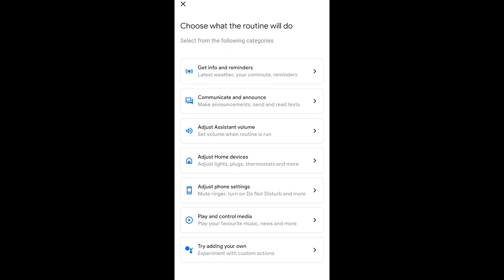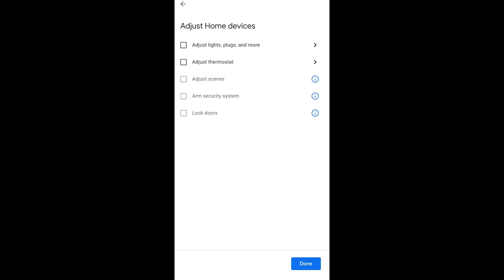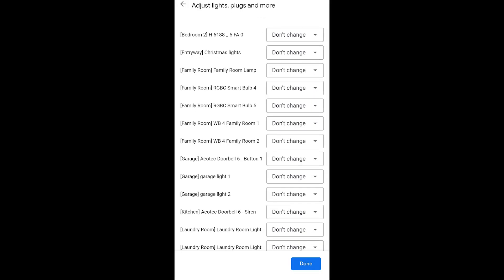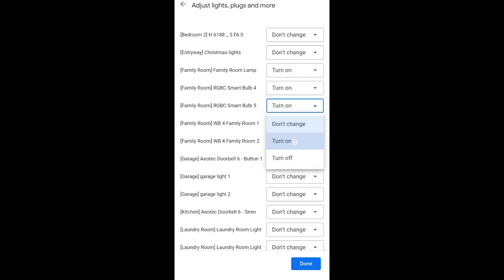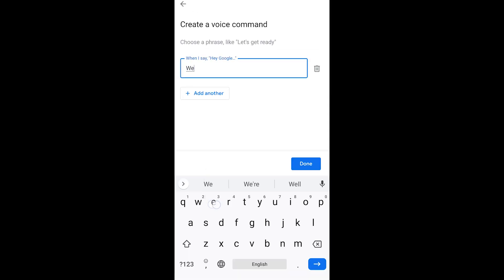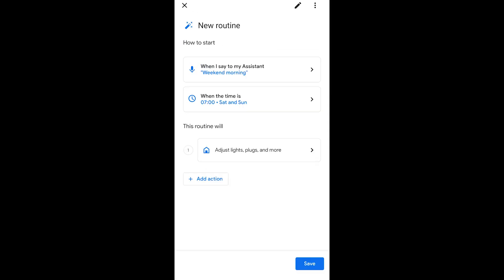I'm going to turn on those family room lights so you can see where are they. They're right here. And I'm going to go adjust lights. And I'm going to turn on those family room lights. And as I turn them on, I'm going to say done. But I'm going to have to have a voice starter weekend morning. So every time I say weekend morning, it's either going to turn on my lights or at 7 a.m. it's going to turn on those lights. What they're doing here is they're giving you a backup that you can use your voice command or have triggered by the time of the day or the day of the week. So I'm going to say save.